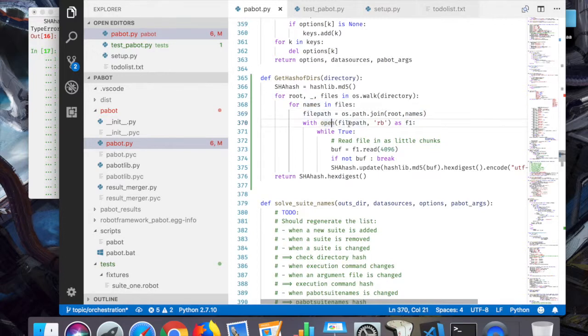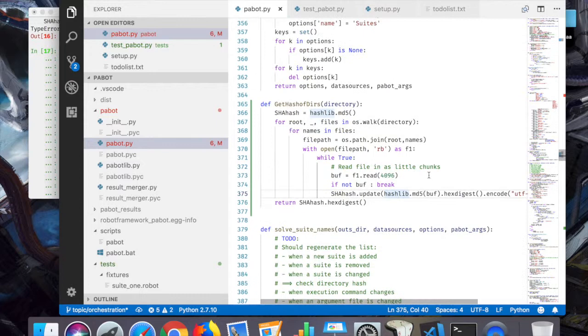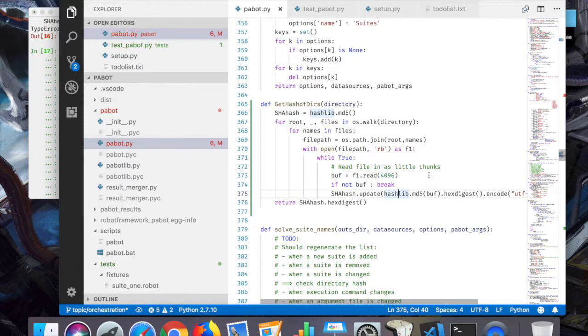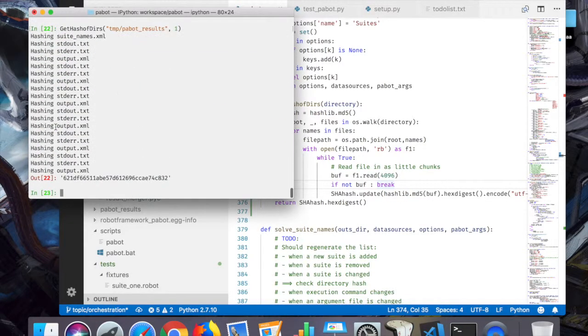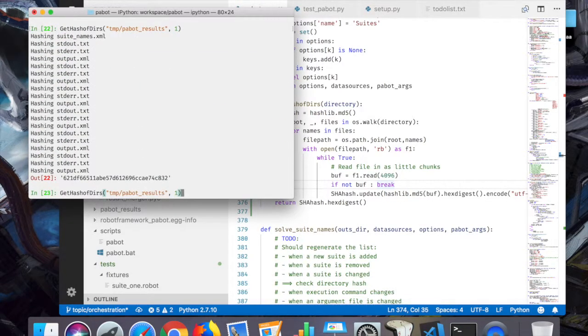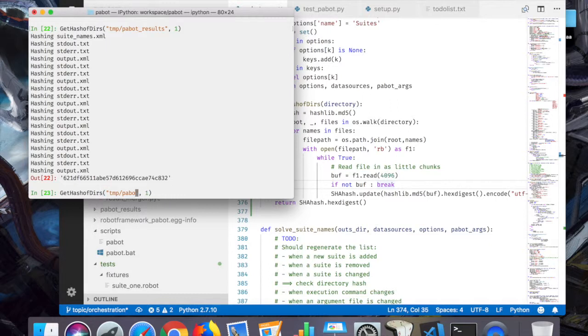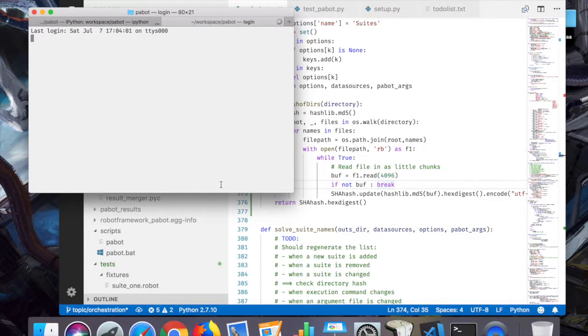FILEPATH OPEN. That actually doesn't consider the file name at all. I have to check that. So that gives me 7a and what else.